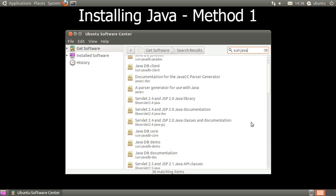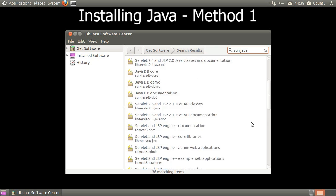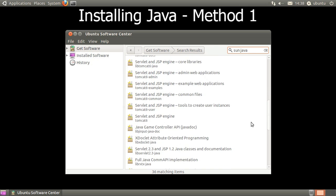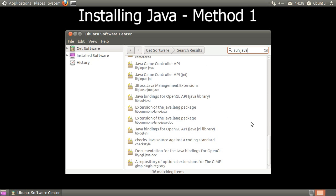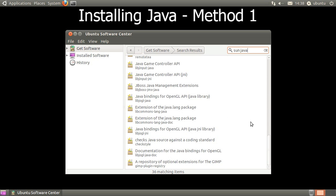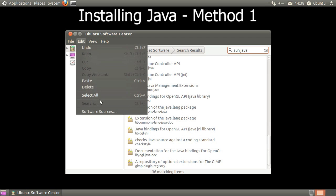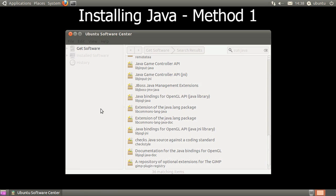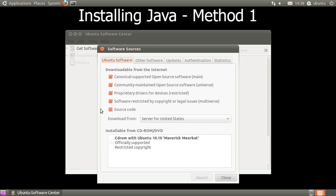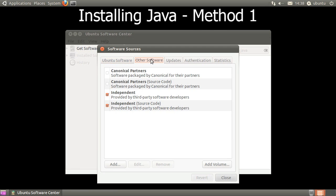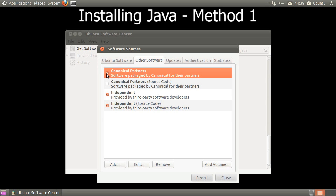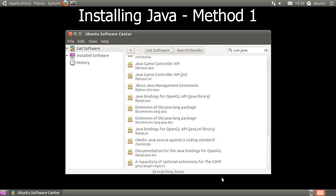If Sun Java isn't found, let's enable a repository so we can install it. Click on Edit, then click Software Sources. When the window opens, click the Other Software tab. If Canonical Partners is not checked, click the checkbox, then click Close.